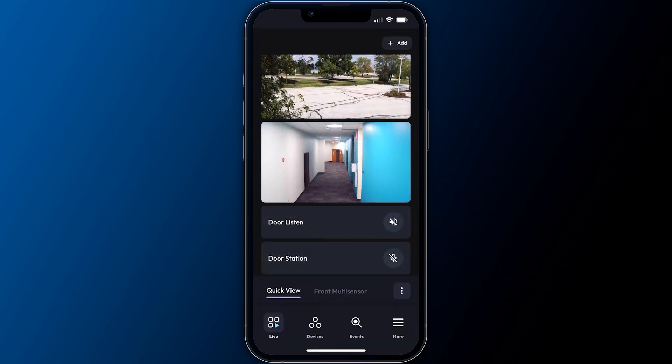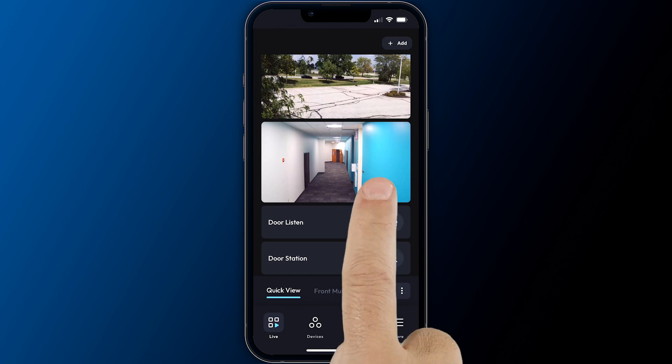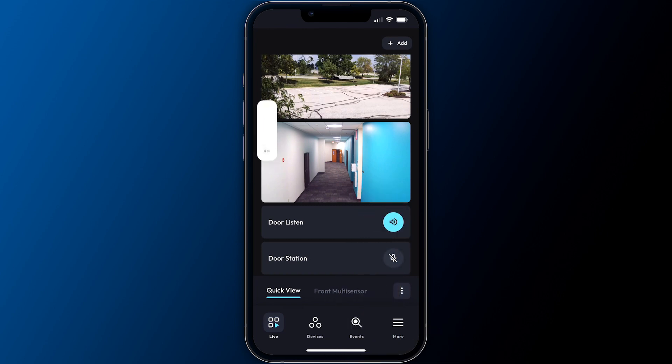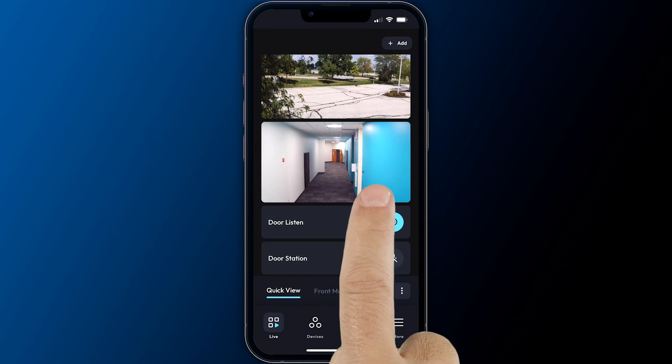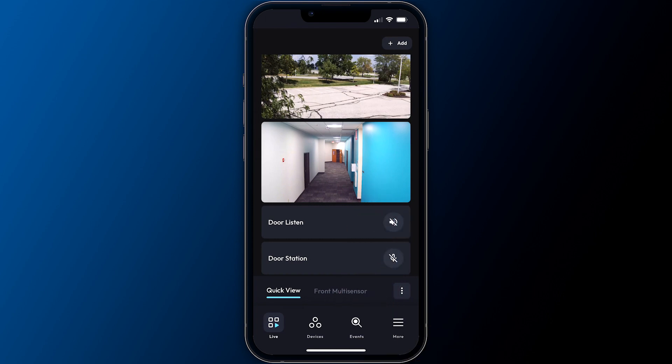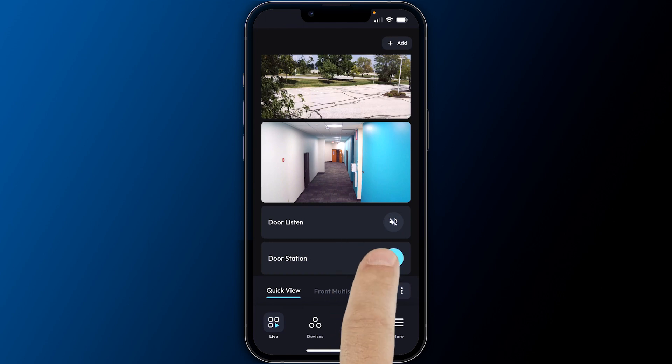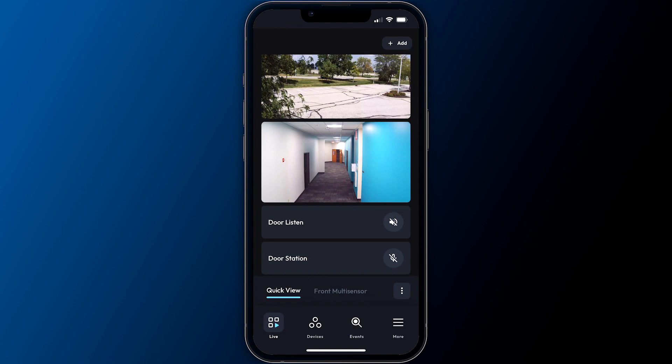When displayed in a view, audio devices may be listened to by toggling them on and off with a tap. Two-way talk requires a press and hold to activate, which prevents users from accidentally leaving it turned on. Releasing the press disables the speaking function.